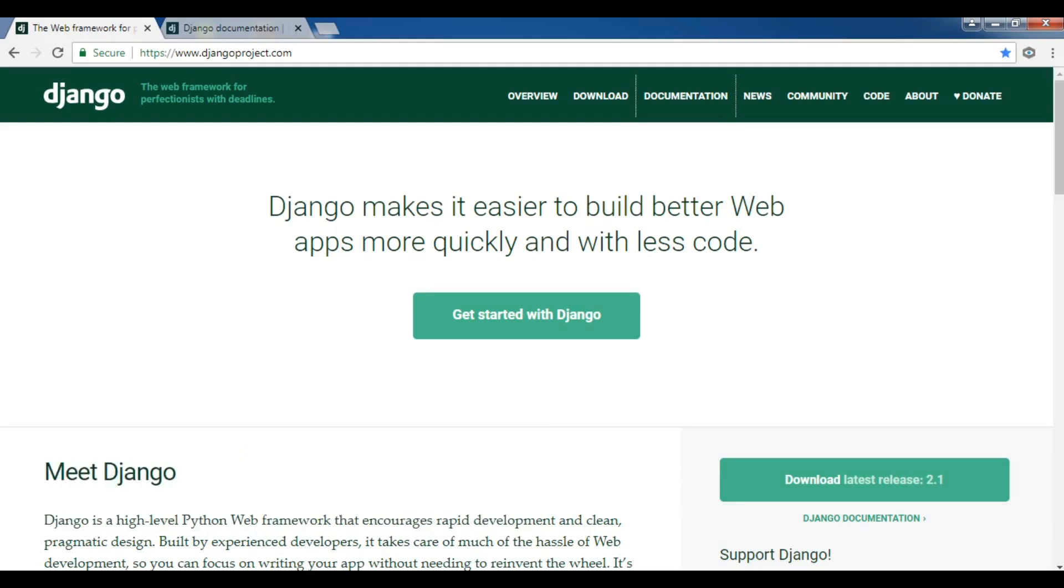Django framework is a Model View Controller or MVC, and it is a server-side framework that operates with relational databases. You can also use Django with non-relational databases via third-party packages.